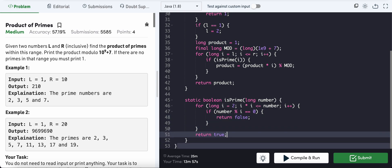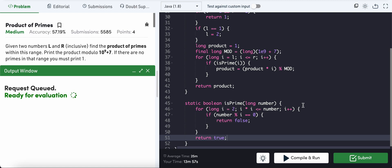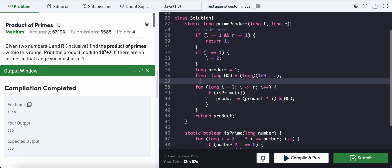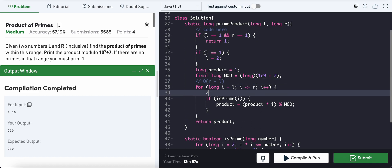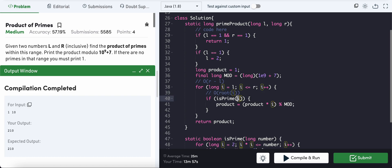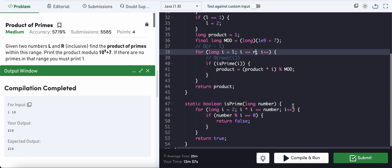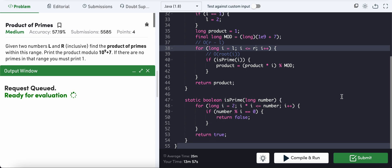The time complexity of the main loop is O(R minus L), and the isPrime function takes O(√i). So the overall time complexity is O((R - L) × √R). For space complexity, we are not making use of any extra space, so it will be O(1). Let's submit.